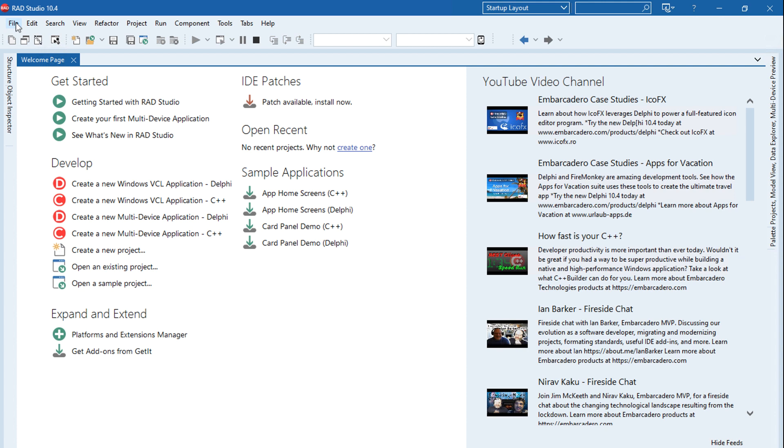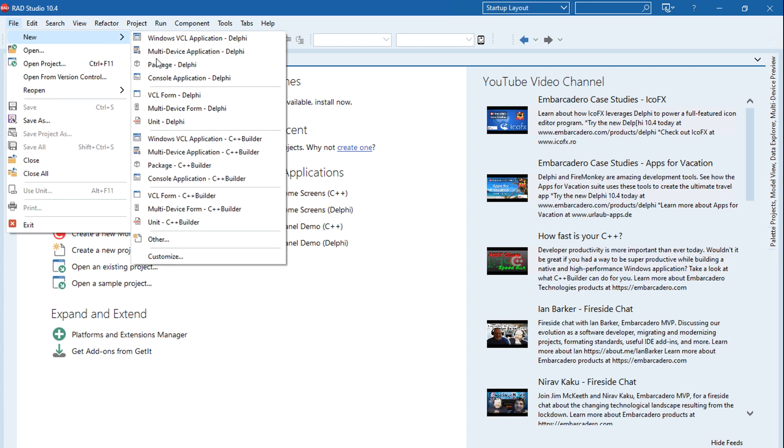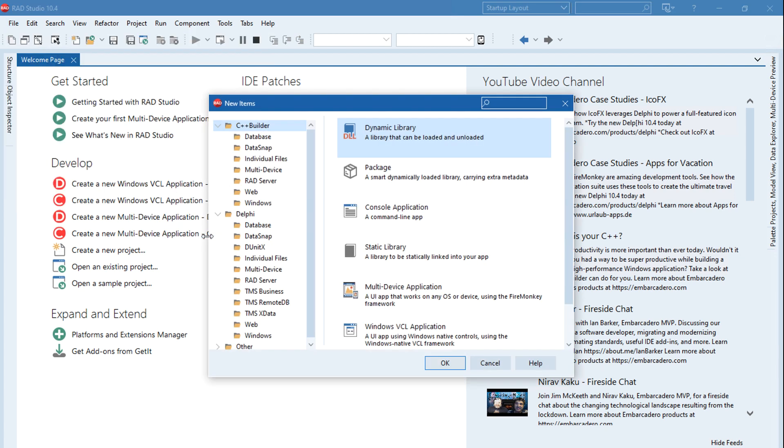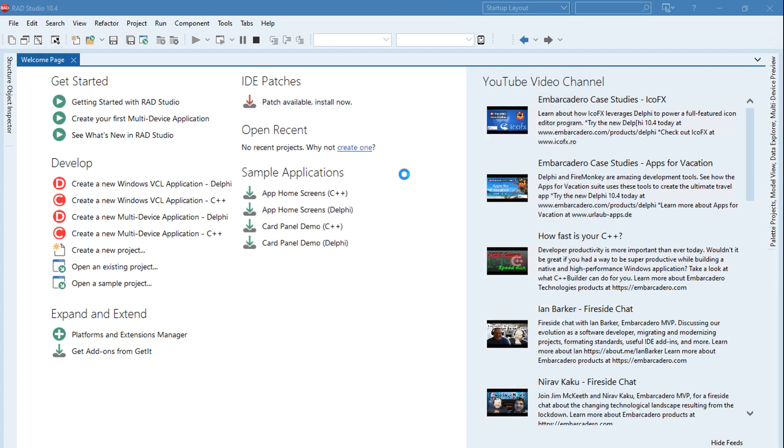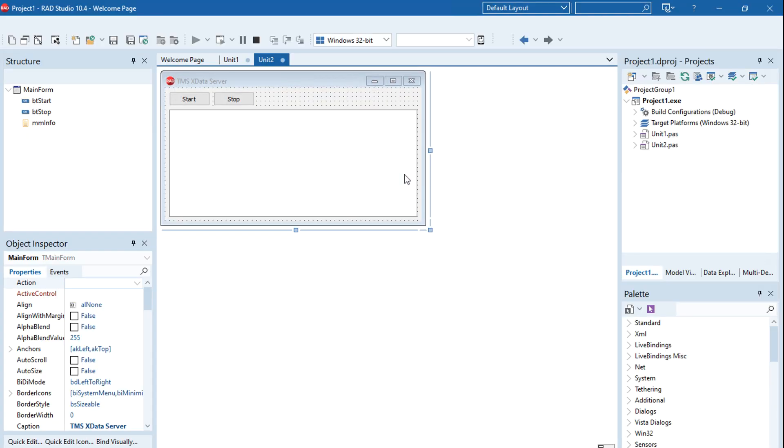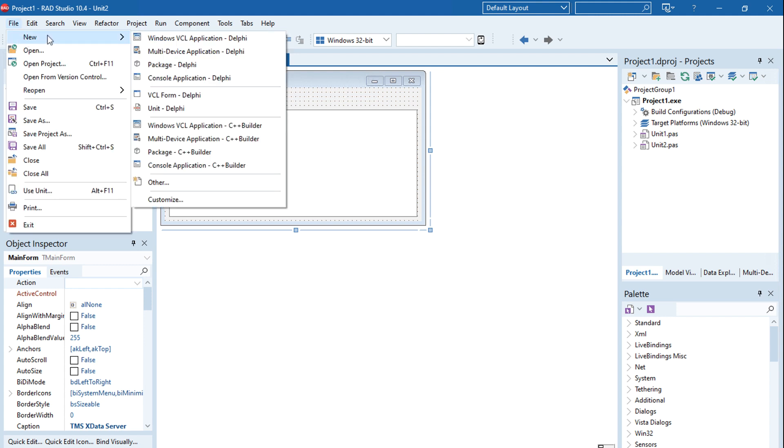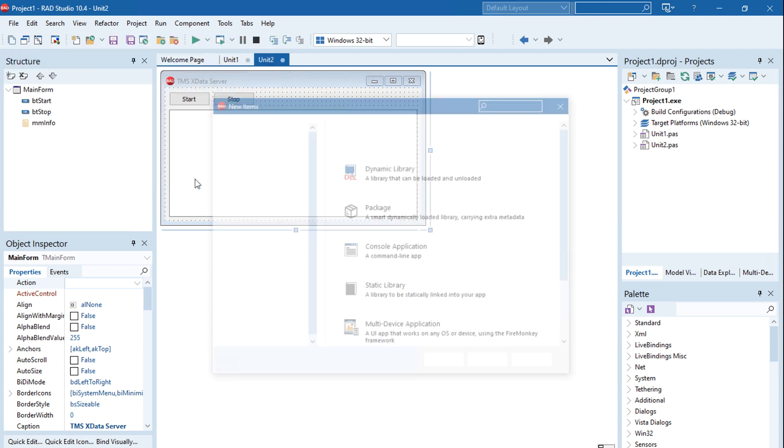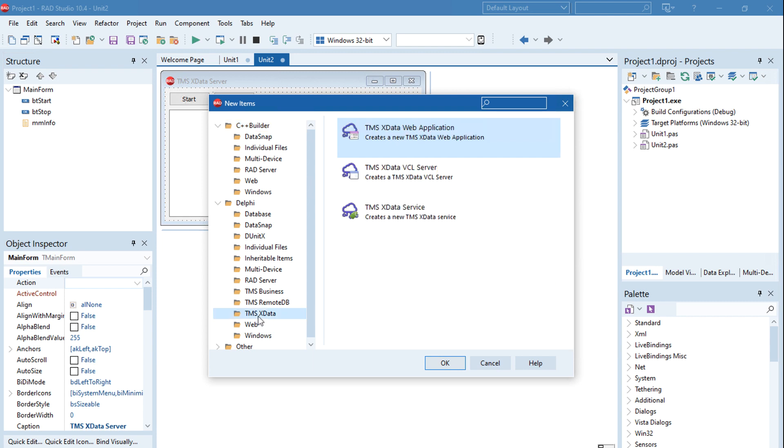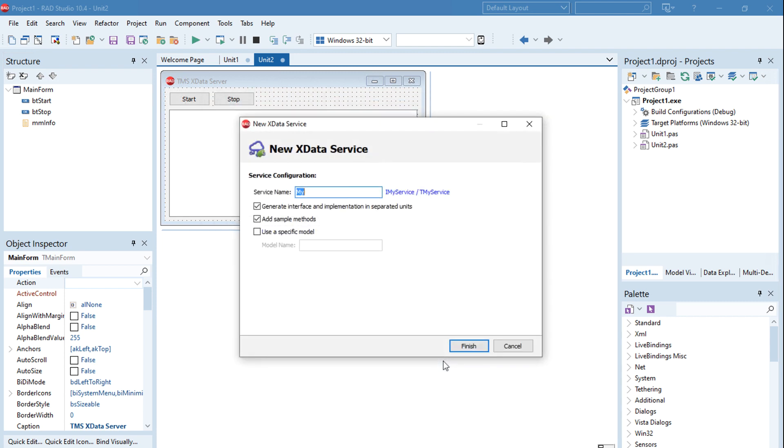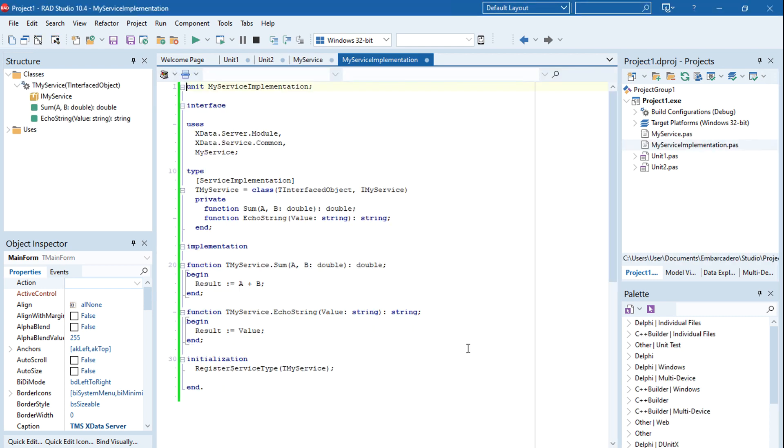Hi everybody. Delphi 10.4 Sydney has just been released, and on the very same day, we from TMS Software also released a new version of TMS Business Products, XData and Aurelius, supporting Delphi 10.4. What I'm doing here is creating a new TMS XData REST server.